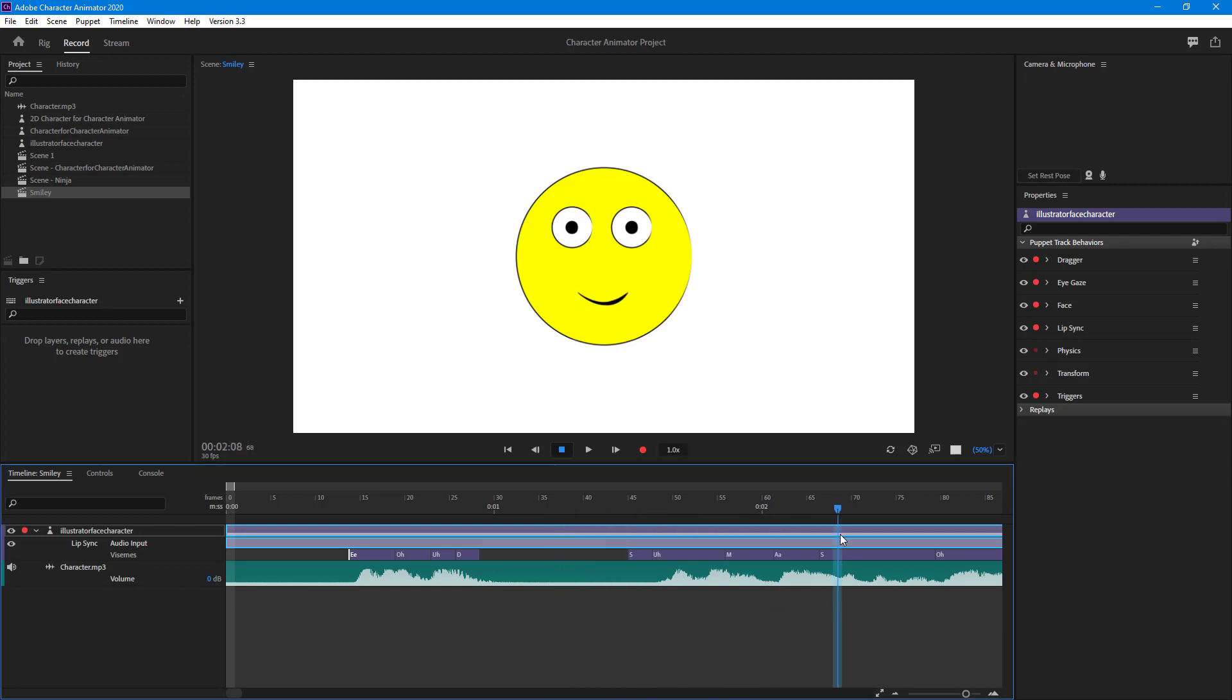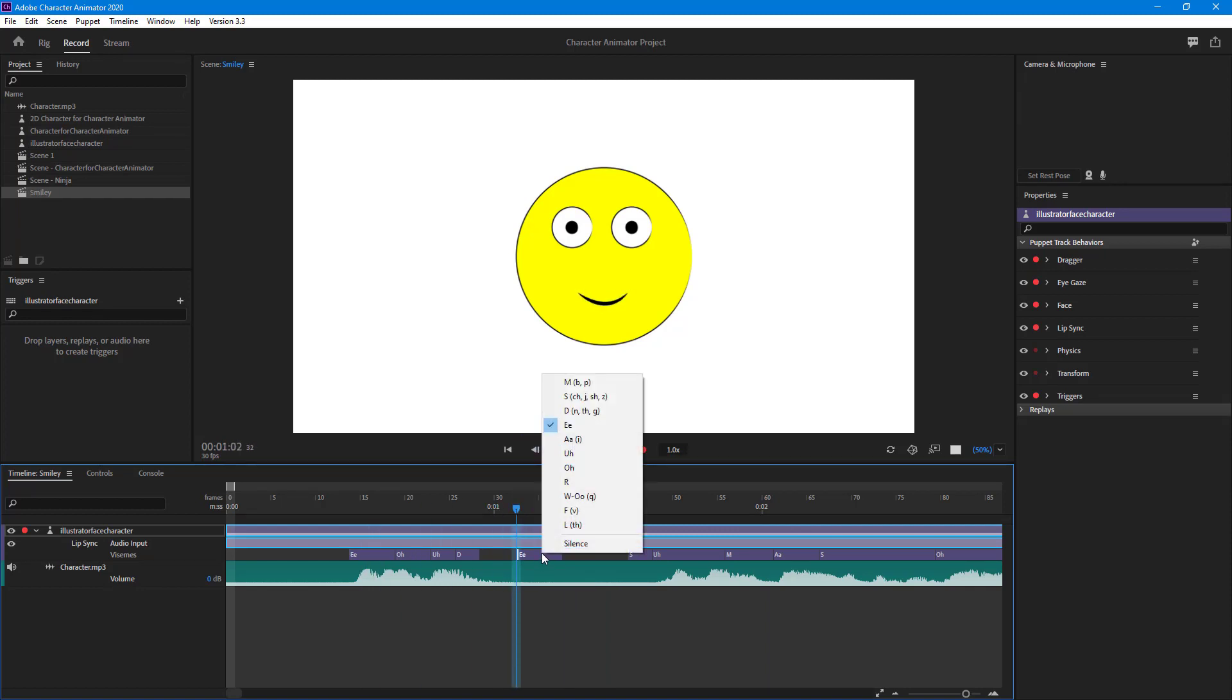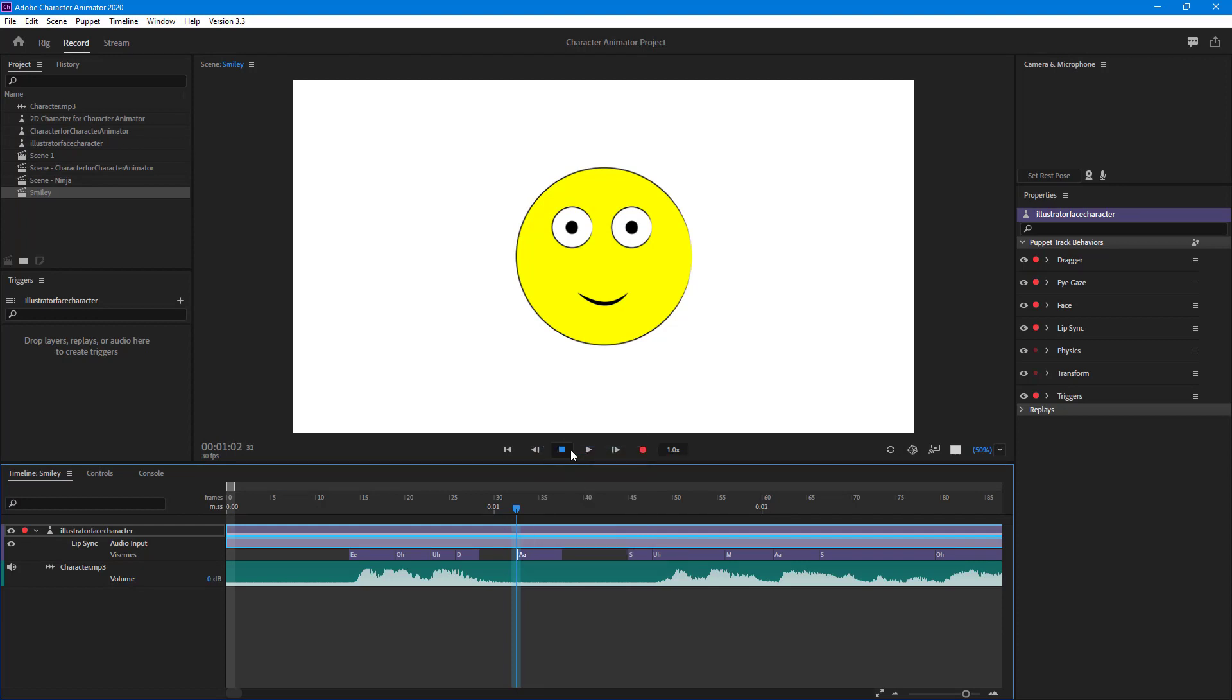You can right-click and add, or you can right-click on an existing viseme to change out the shape just like that. Then you can just add that in.